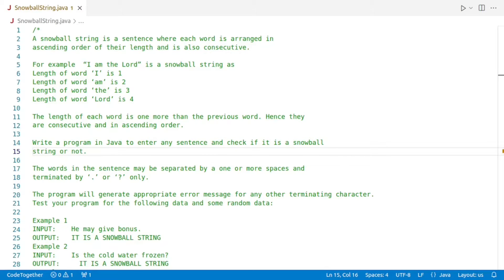Hello viewers and welcome to another video of Code with Winner. In this video, we will write a Java program to check if a sentence entered by the user is a snowball string or not.